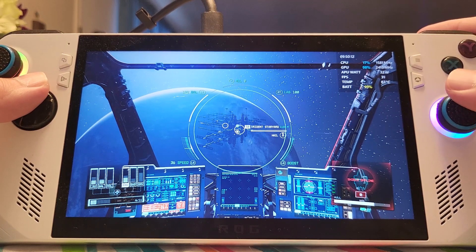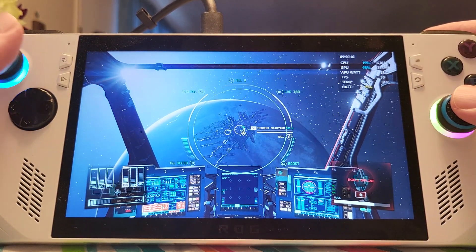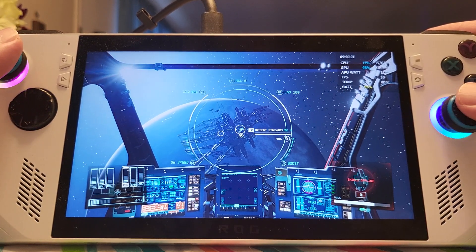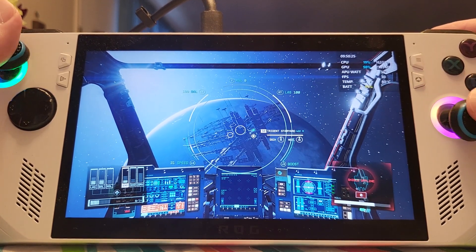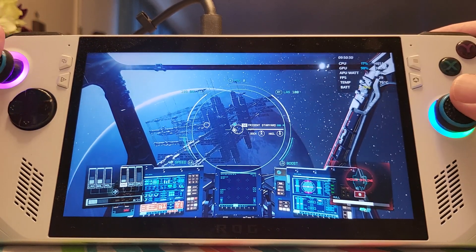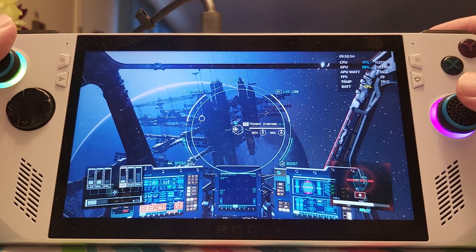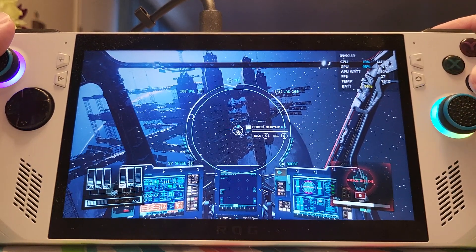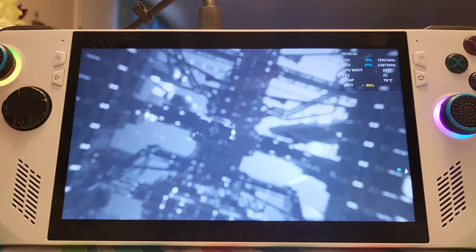I think you all should be happy about the way Starfield runs on the ASUS ROG ALI. I hope that this video really helps you — that's why it's so long, because I want to go through all the details. For those of you thinking about maybe getting an ASUS ROG ALI, hopefully this video will give you some idea of what to expect.